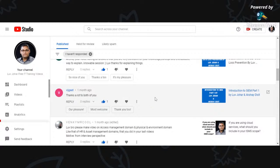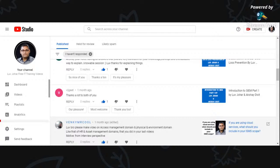Hi there, this is Love Johar. Thank you so much for tuning into this video and for subscribing to this channel. If you have not done so already, please go ahead and subscribe. Today I will quickly take on some comments and see what other questions I can answer.